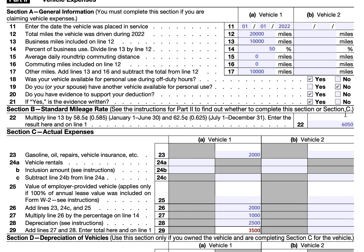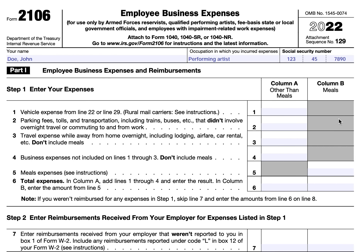For this example, we'll use the standard mileage rate and carry the $6,050 up to Part One. We'll now go through Part One starting with Step One. Note: if you are a rural mail carrier, you can treat the amount of your qualified reimbursement as the amount of your allowable expense, since it's paid under an accountable plan. This applies to a very small percentage of the population — virtually everyone else can disregard those specific instructions.